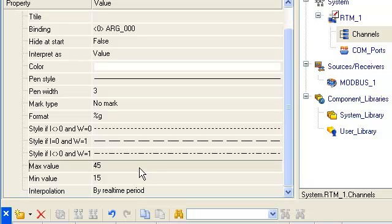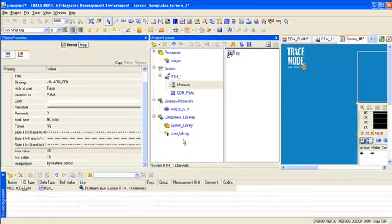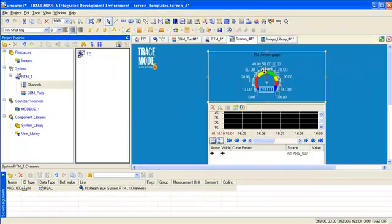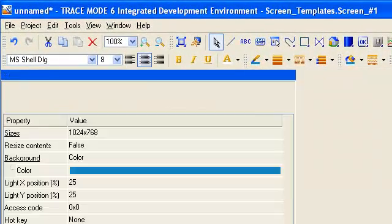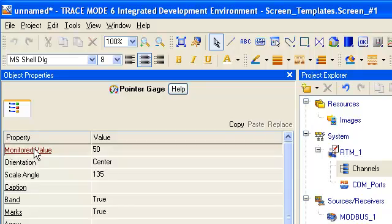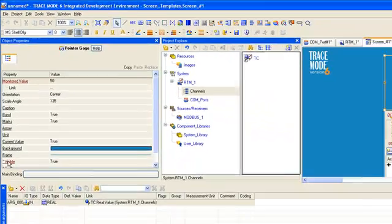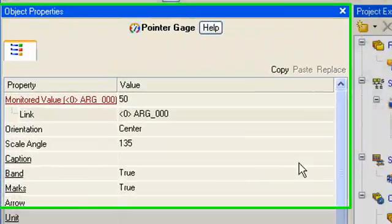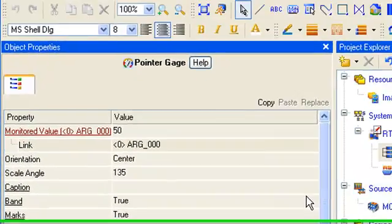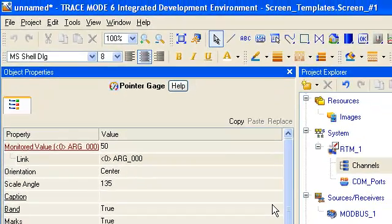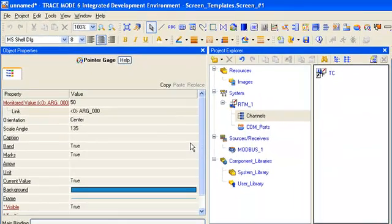In order to visualize the room temperature on graphic element gauge, we highlight it with the left mouse button and open internal attributes. For internal attribute monitored value, we make link to our argument with the help drag and drop. The scale is kept unchanged by default.